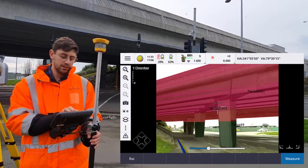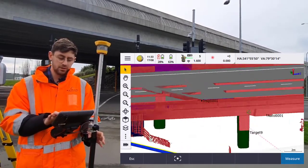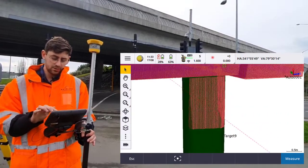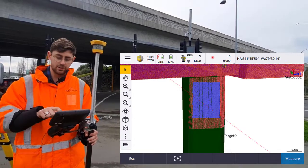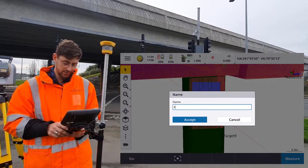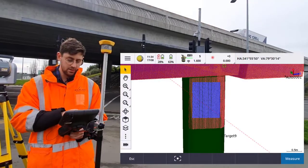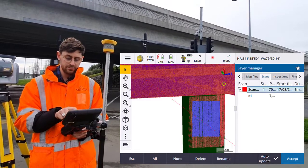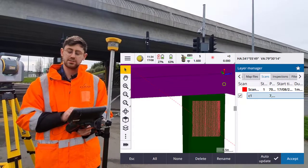Now if there's a certain area you're interested in, or if your point cloud's a bit messy and you want to tidy it up, you can create a region and do an inspection against that. Here I might just be interested in this part of the point cloud — I'm going to select that area in the map and click create region. I'm going to give it a name as C1 for column one and accept. Now under the scans tab in the layer manager, you can see C1 is there and I can turn that on — and now that's just that area of the point cloud.